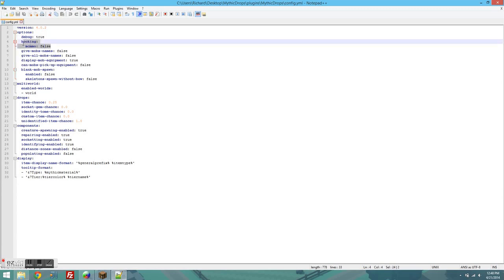MCMMO hooking, basically if you want to hook into MCMMO, make it so that you can repair with either MCMMO or Mythic Drops, you want to set this to true.